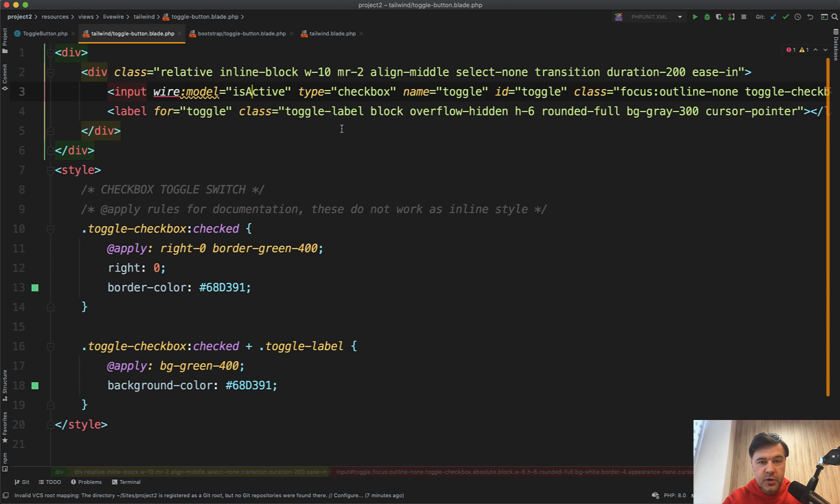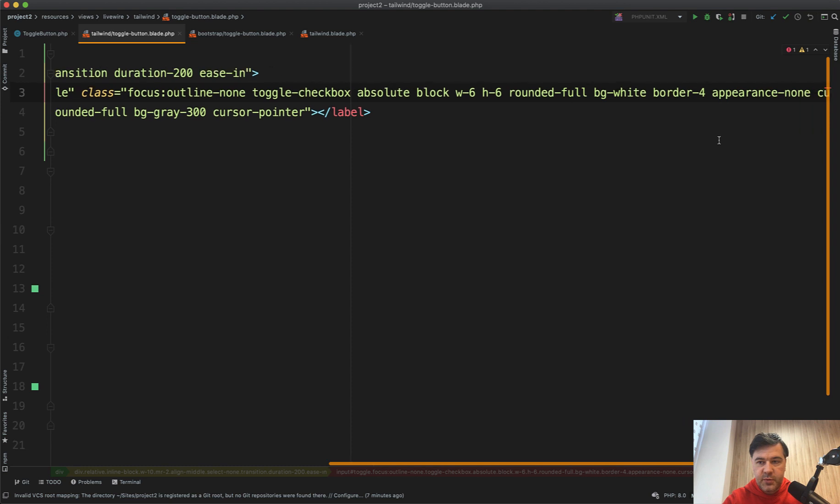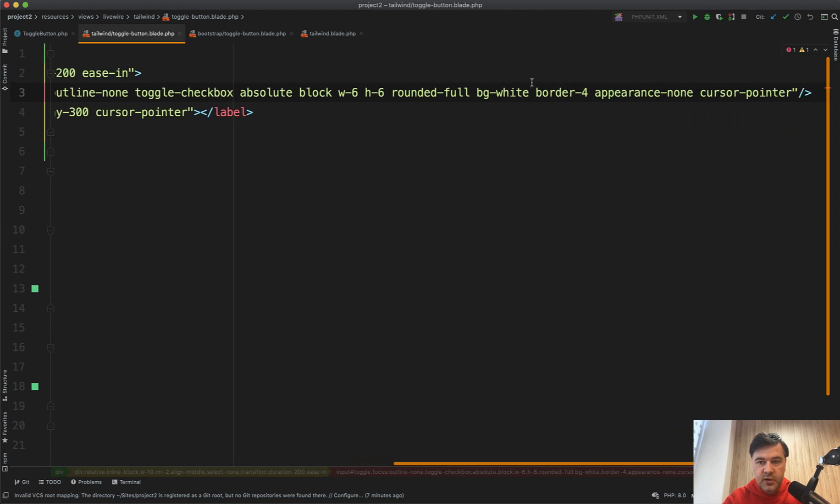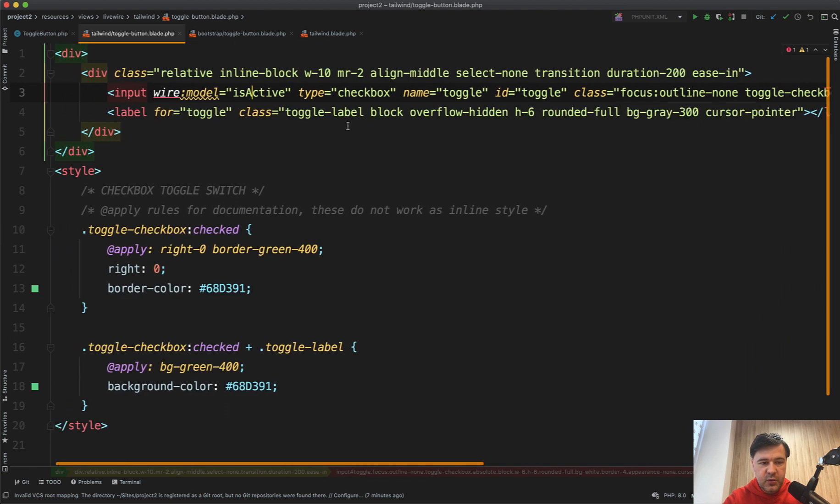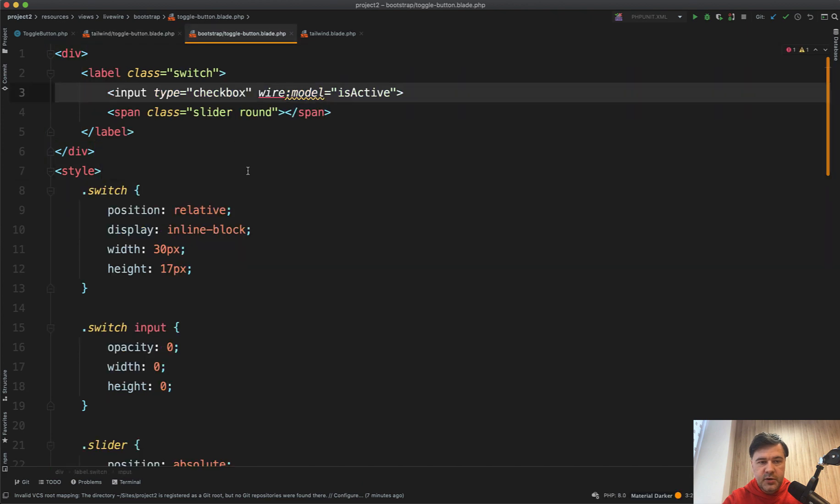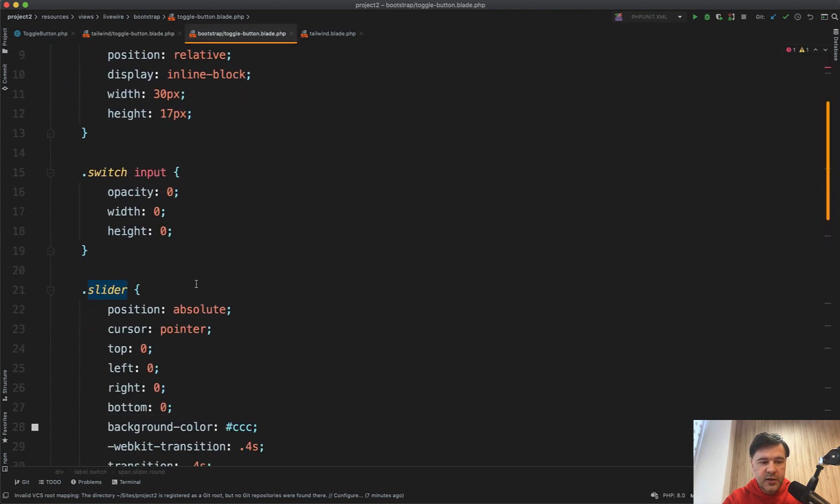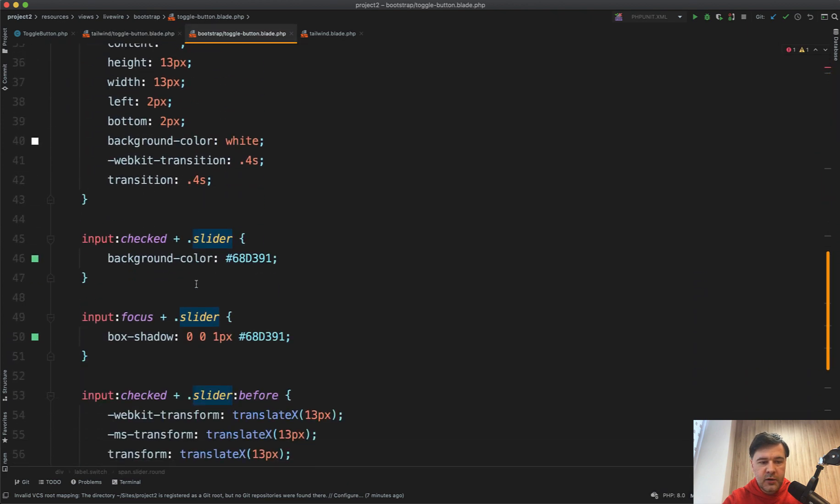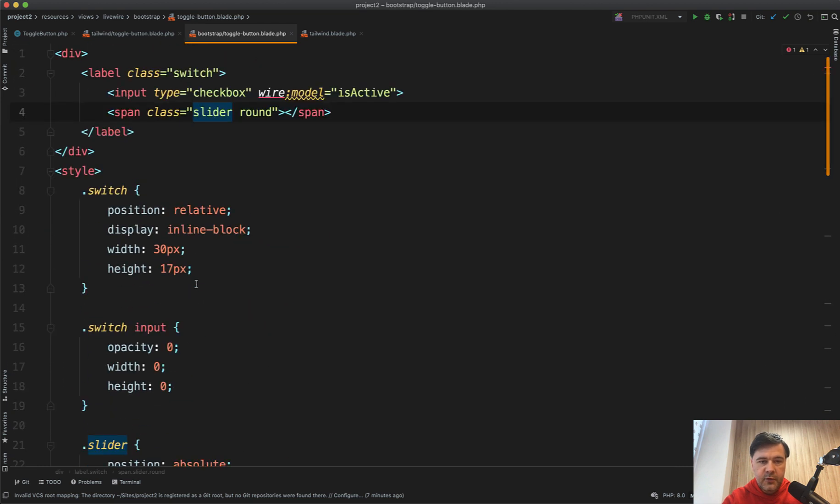So a lot of visual magic is happening with Tailwind styles here. So there is an actual checkbox, but it's invisible because there's appearance none here, and some styles additionally with apply. In Bootstrap version, there's also a hidden checkbox with slider and then quite a lot of CSS styles under the hood.